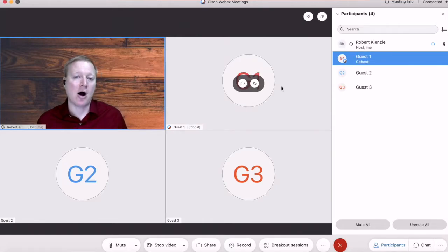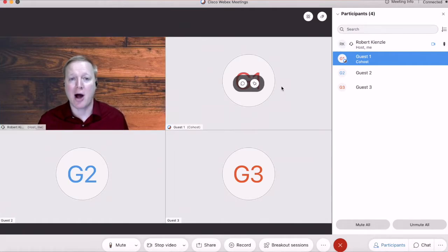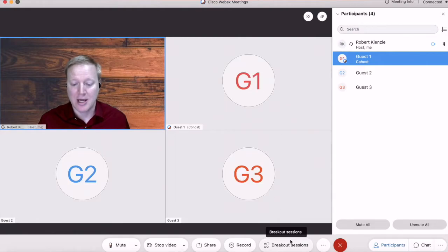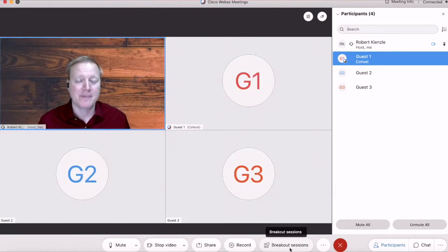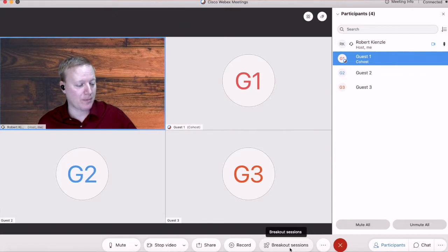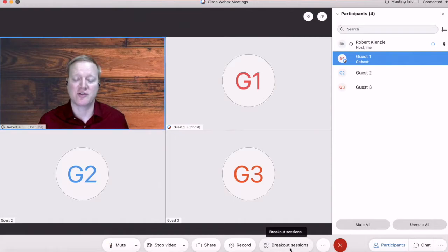Now, guest number one will have the breakout option show up in their control panel as I have it on mine. Another thing to notice as I allow guest number one to use the breakout sessions feature.